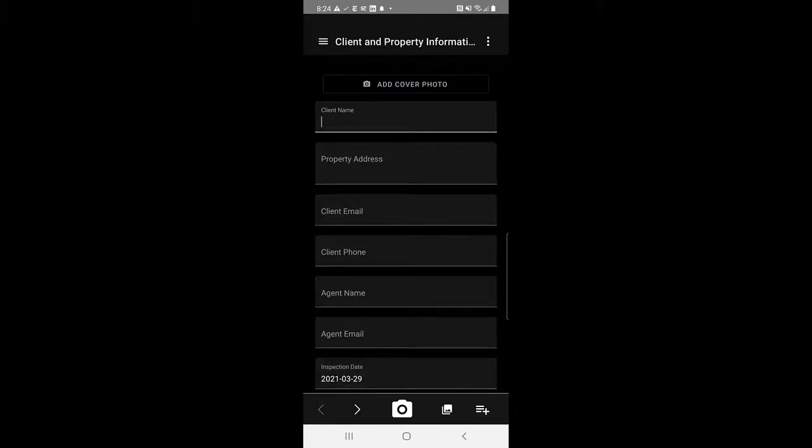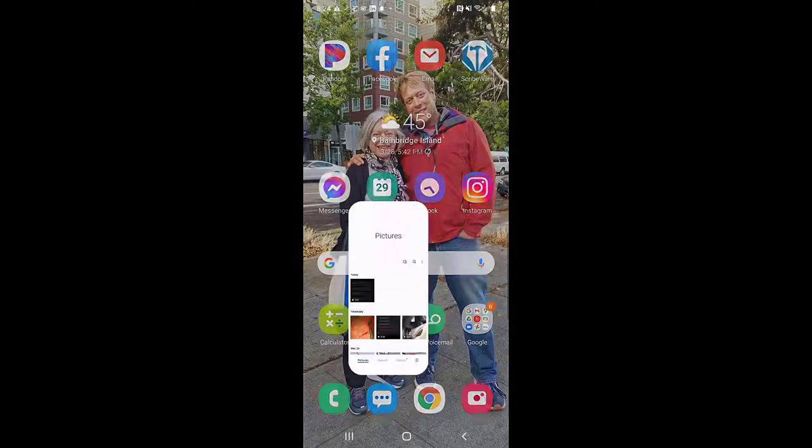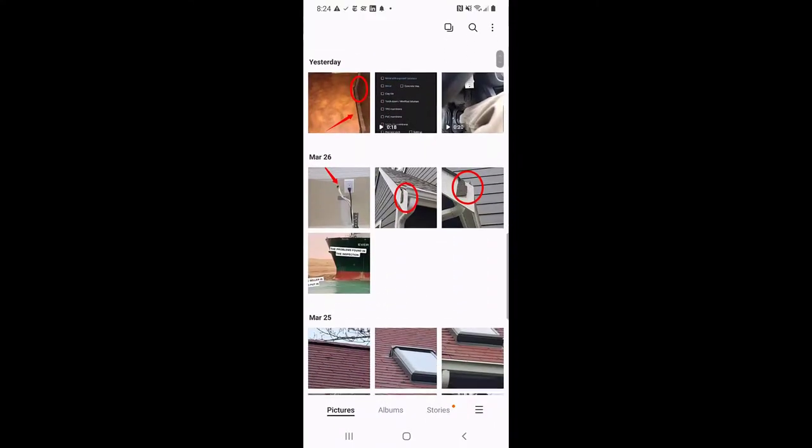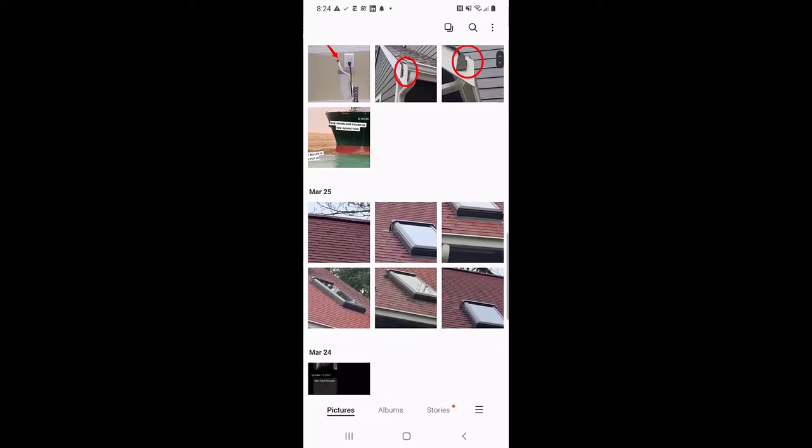So I'm in a Scribeware report, I've got it open. I'm going to go to the little middle button at the very bottom and that just gets me out of Scribeware. Then I'm going to open up my phone's gallery so I can just grab some pictures.